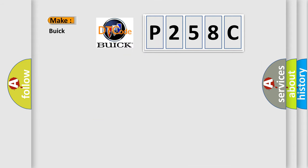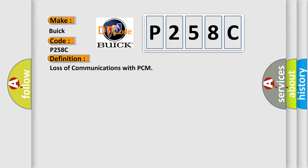The number itself does not make sense to us if we cannot assign information about what it actually expresses. So, what does the diagnostic trouble code P258C interpret specifically for Buick car manufacturers? The basic definition is Loss of communications with PCM.